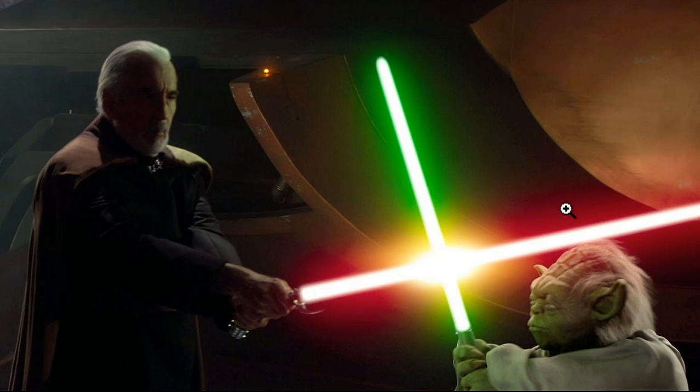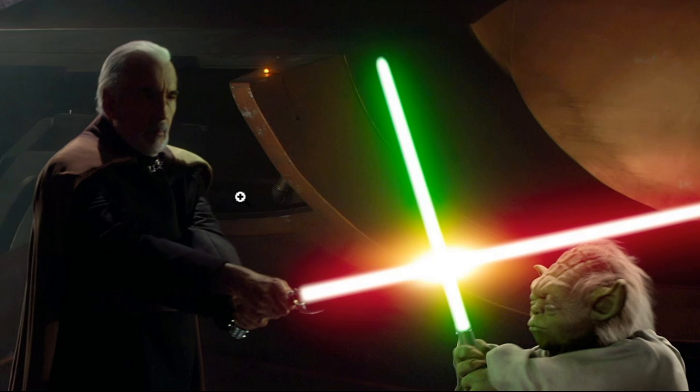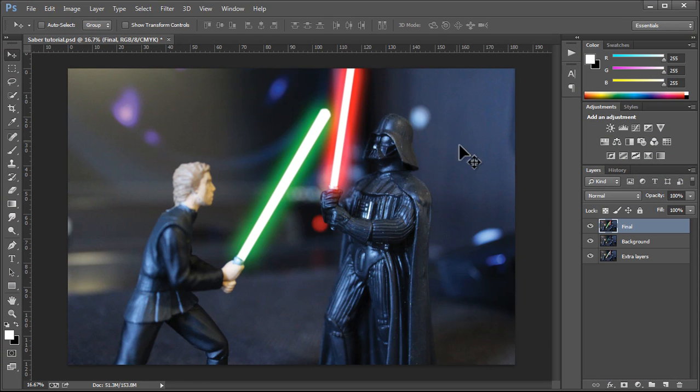But they generally weren't as big and wide as they were in the original trilogy. I'm pointing out the difference here because you should know that there are differences, there are variations in how you can create this lightsaber glow. It's up to you which one you want to imitate. I personally am more of a fan of the prequel trilogy, but hey, whatever.